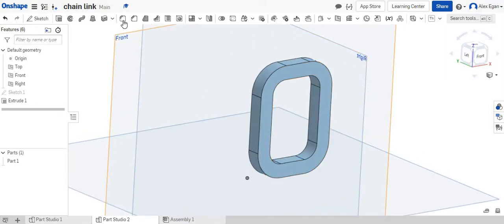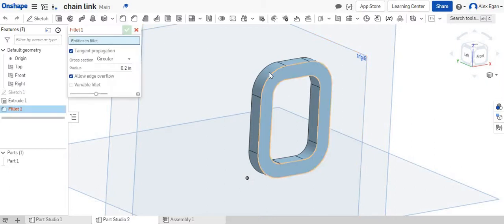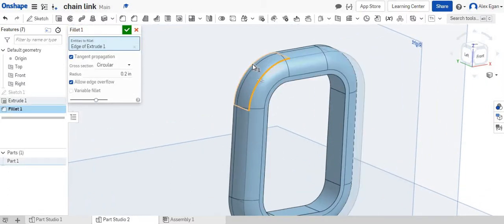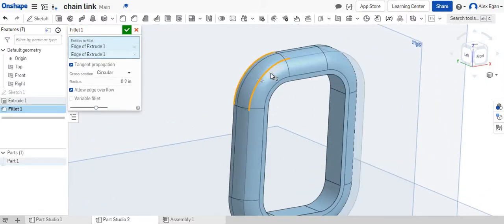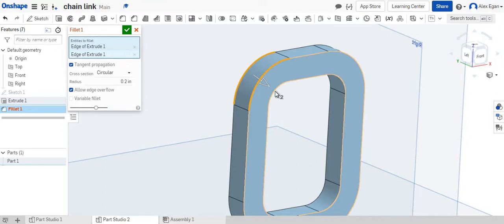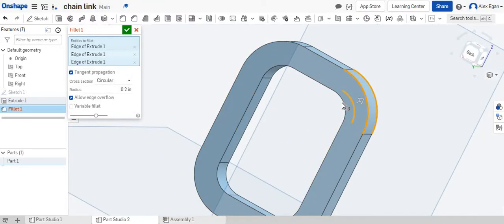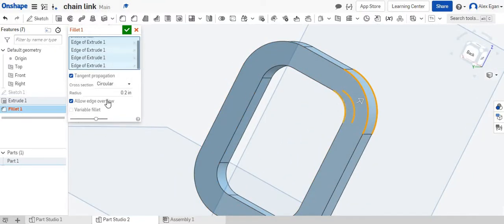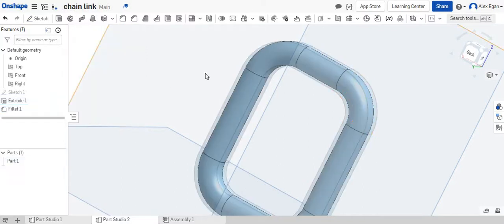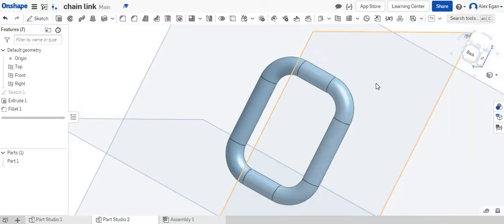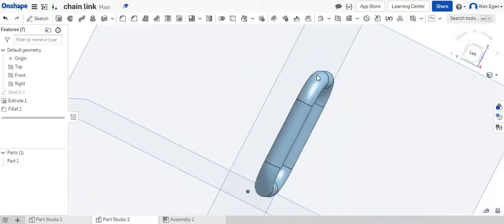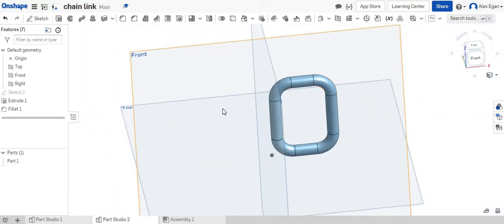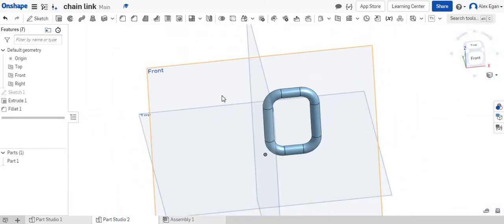So right now we kind of have like a blocky O looking thing. So let's clean this up. Let's make it look like a chain link. Let's fillet our edges. We can do the top two outside lines, let's do the inside as well. And we're going to change this to 0.125. And that should round everything very nicely. Yes. So that's starting to look like a chain link now.